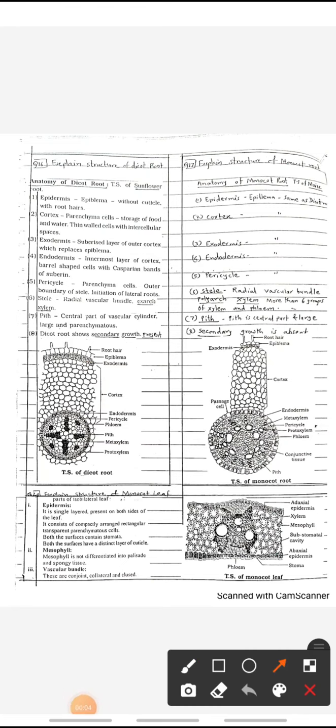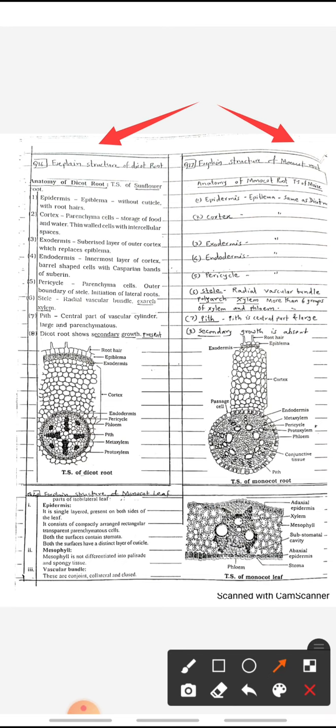We are going to study the structure of dicot root, monocot root, and monocot leaf. The structure of dicot root and monocot root are mostly similar except their vascular bundle.